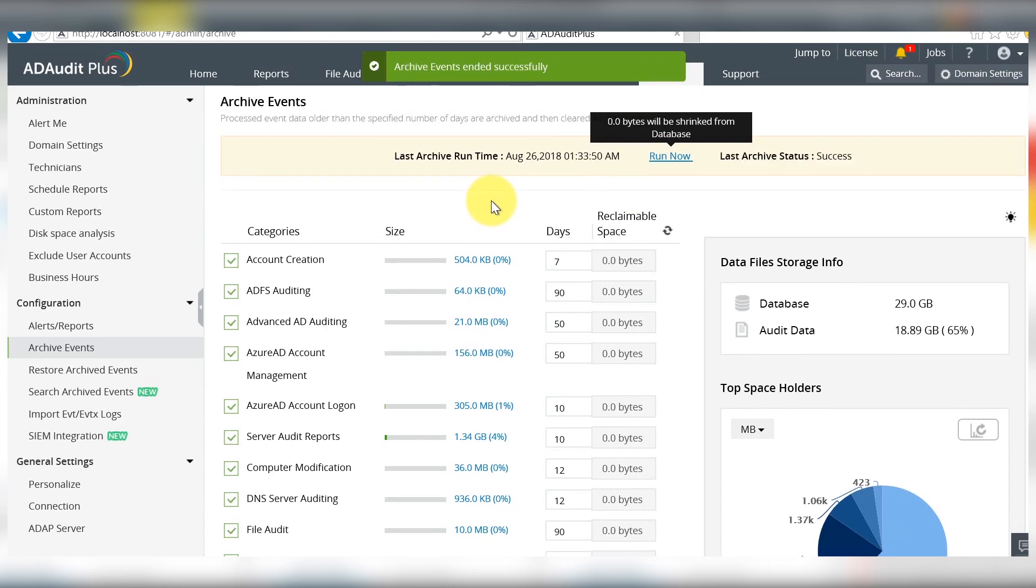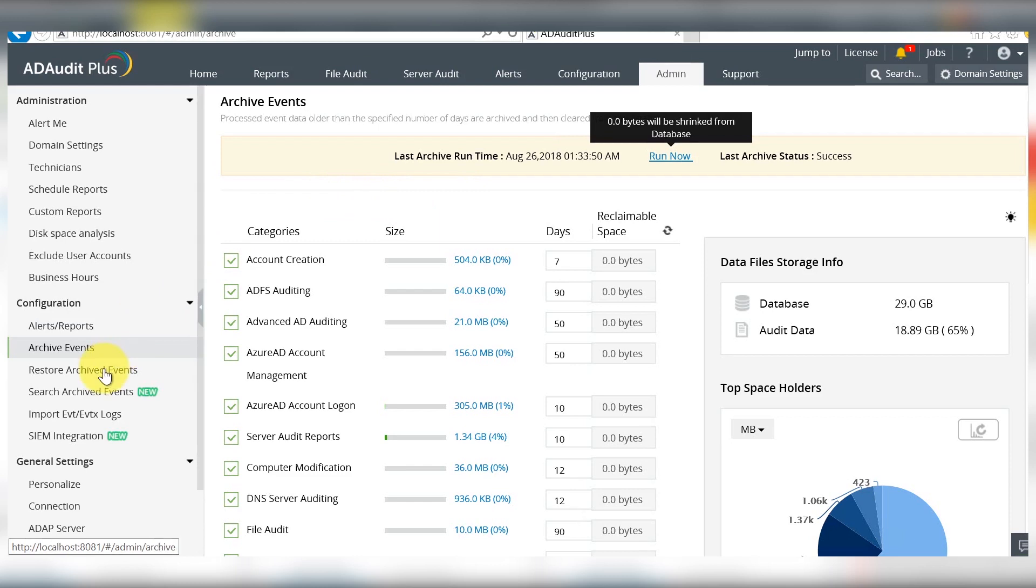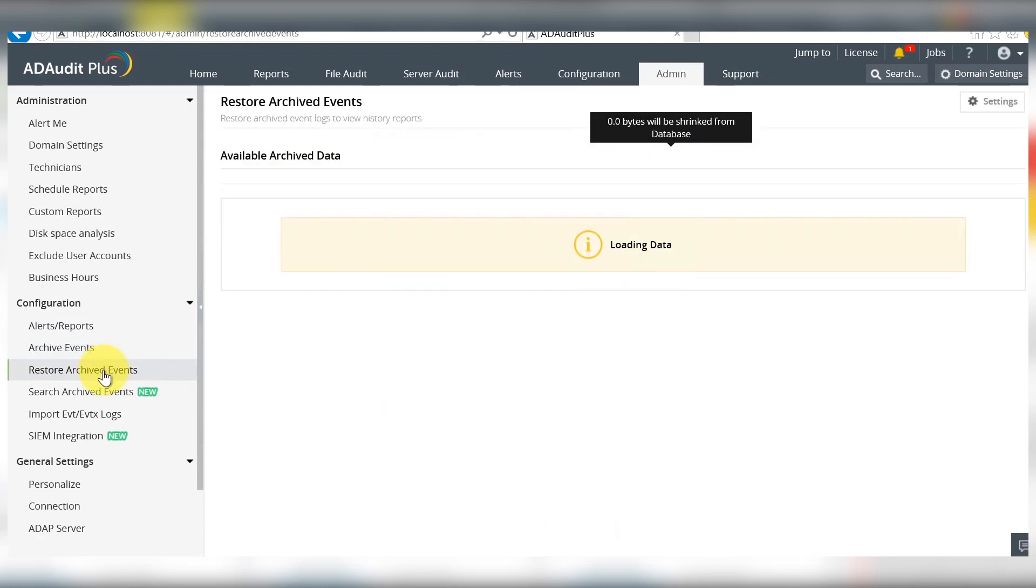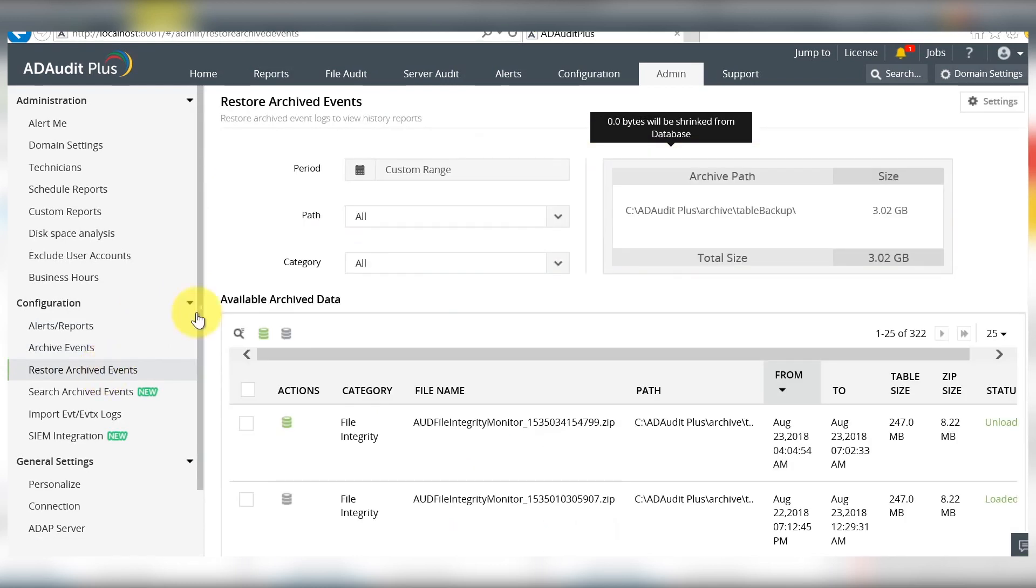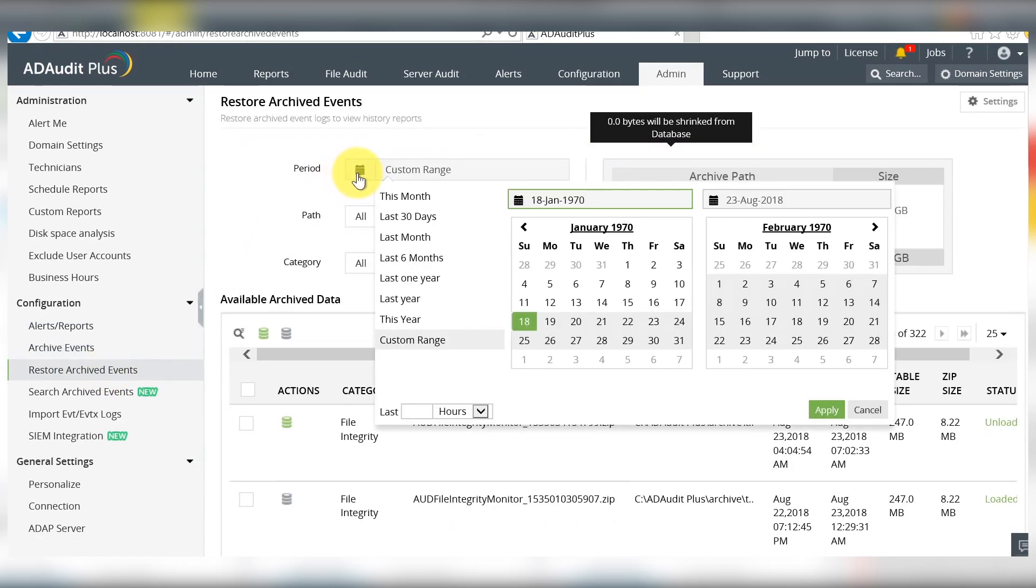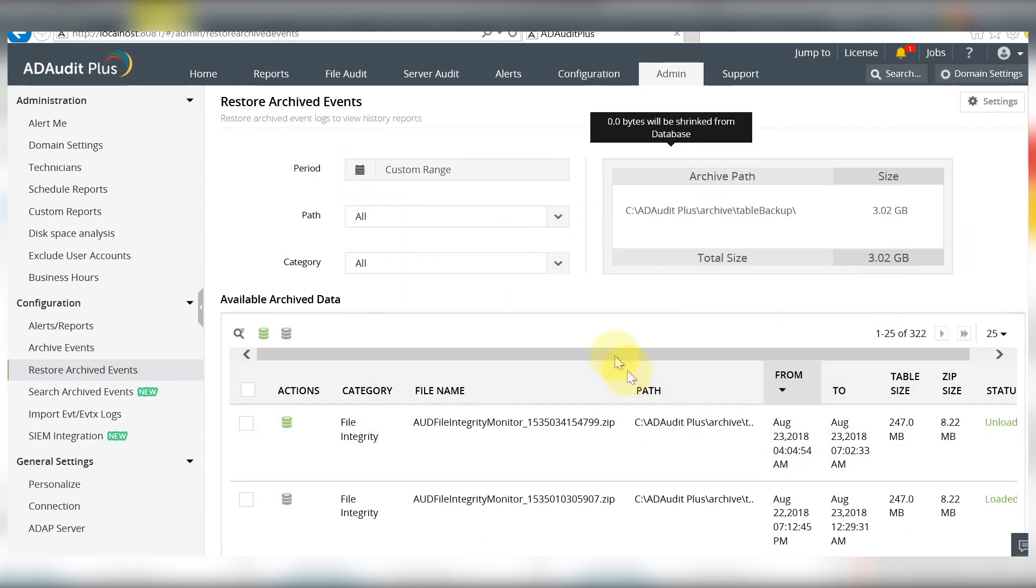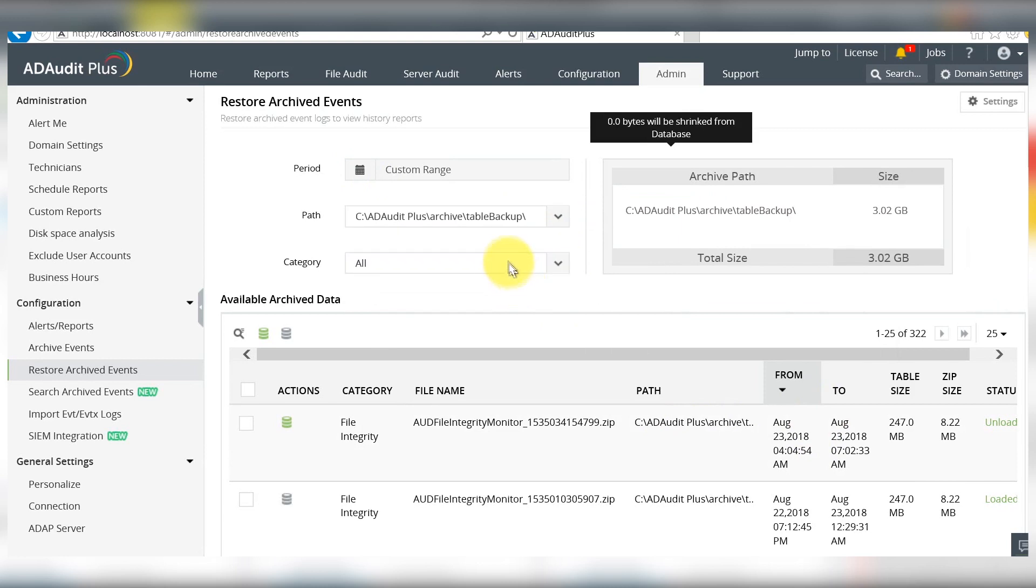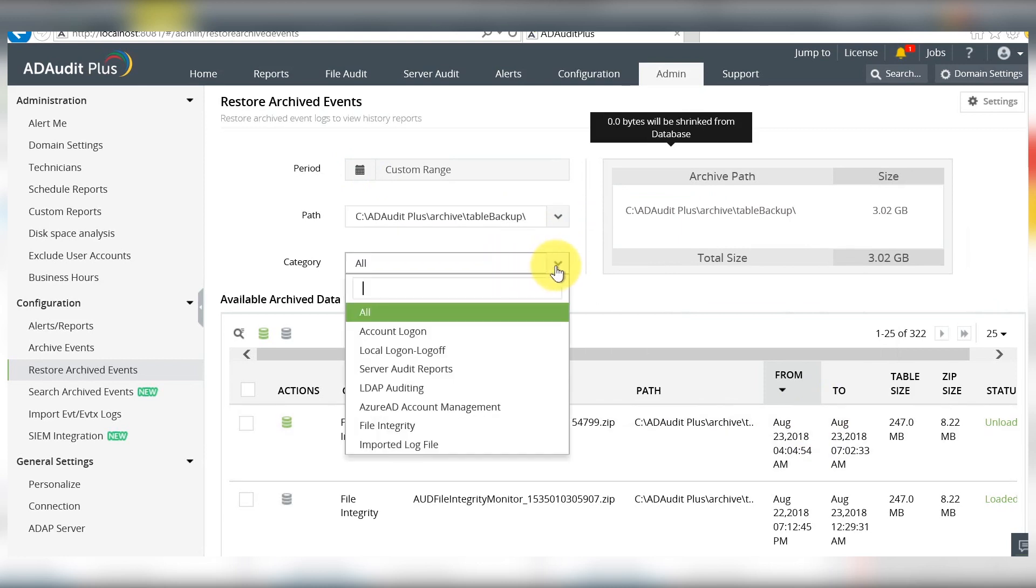If you want to restore any event category that you had previously archived, go to restore archived events. Select the period within which the archived events should be restored, the path where the archived data is stored, and the event category that you would like to recover.